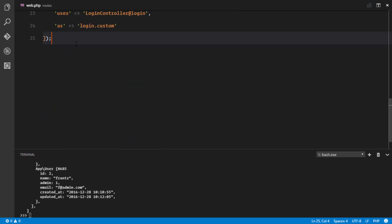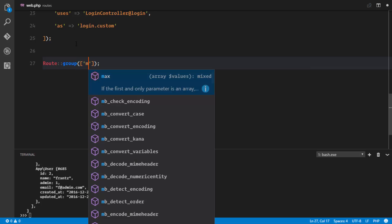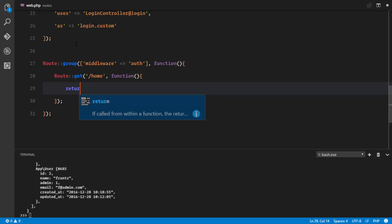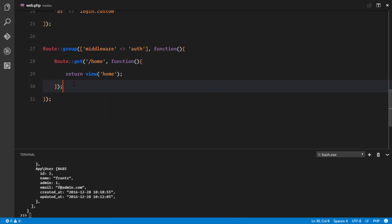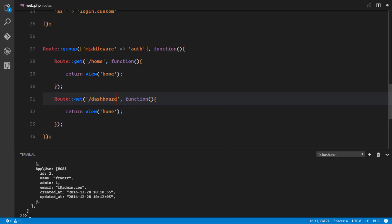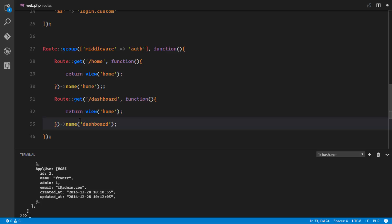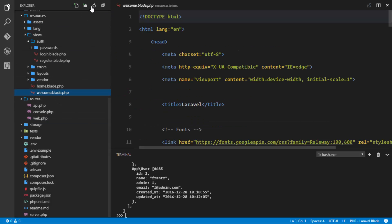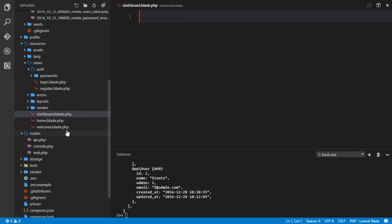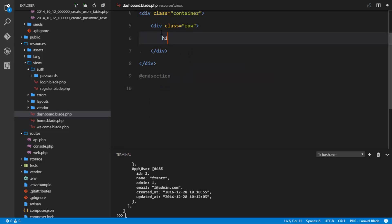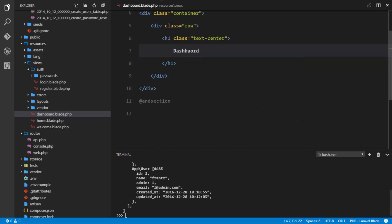We'll create a route group protected by the auth middleware. Inside it, we define two GET routes: /home returning the home view with name 'home', and /dashboard returning the dashboard view with name 'dashboard'. We also create a dashboard.blade.php with an h1 'Dashboard' for testing.